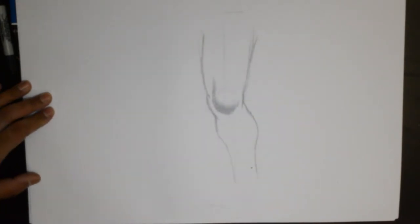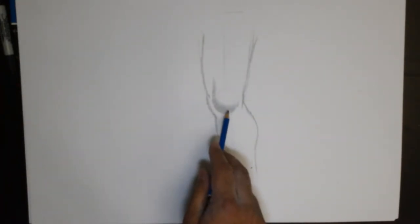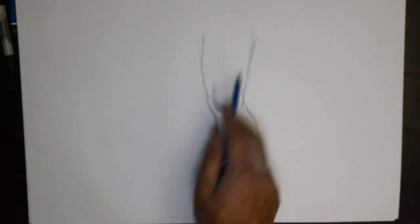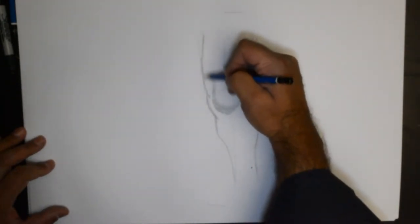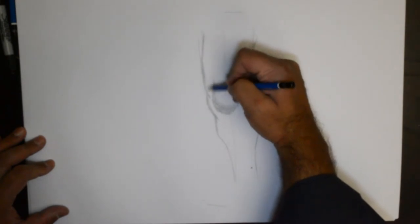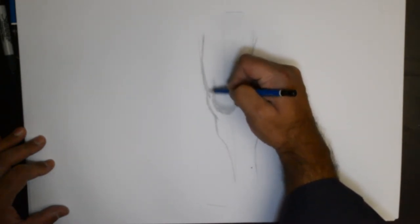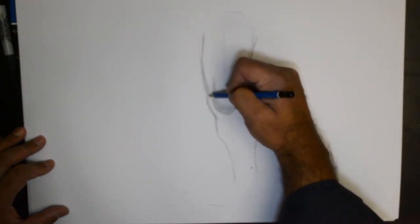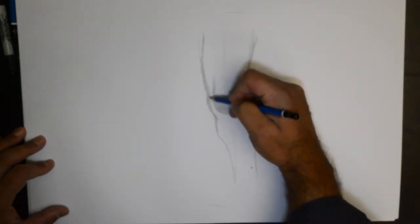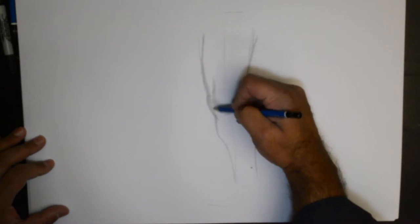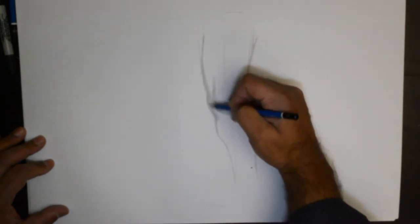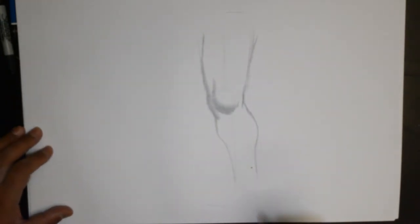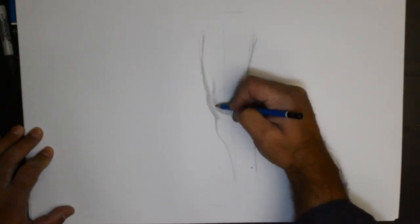I have darkened the bottom and given it a little fade going up. Let's have a little bit of shadow here as well, and then come right down here.